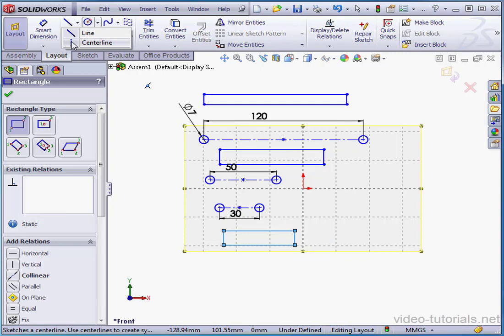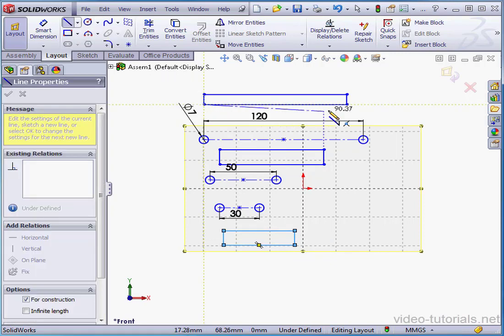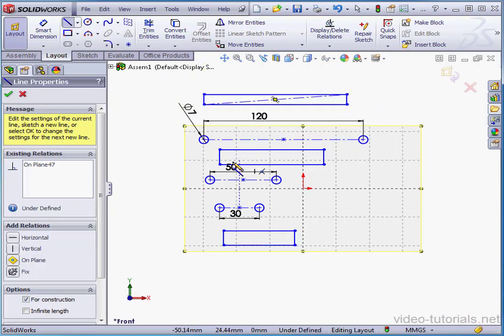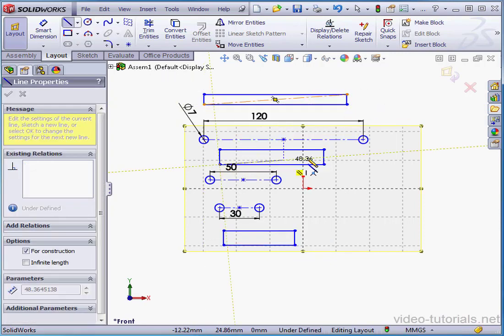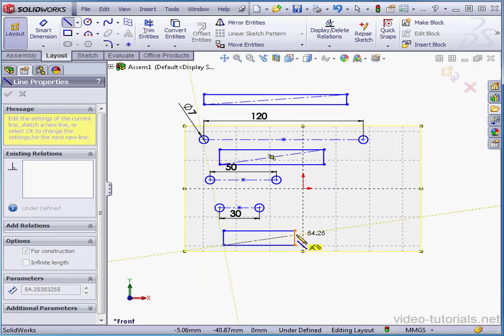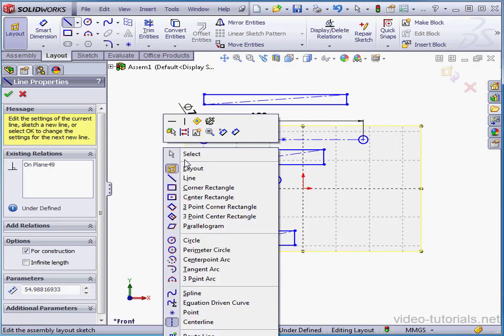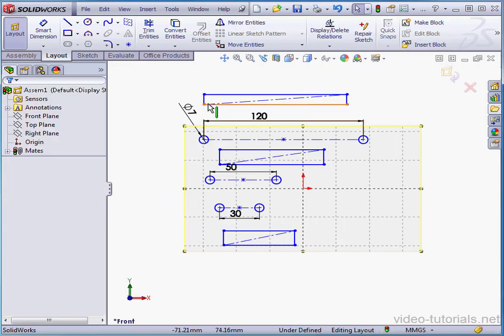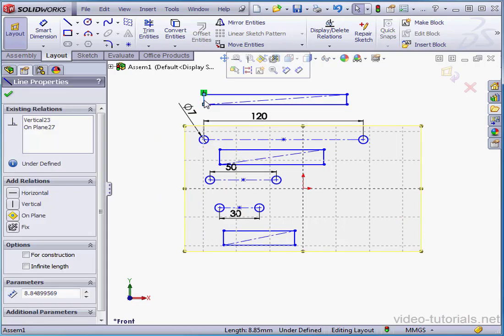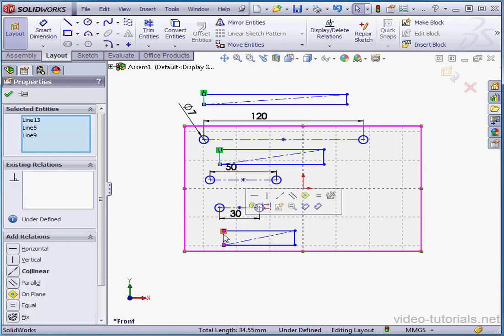Let's apply a corner-to-corner construction line on all 3 rectangles. And here's the third center line. Right-click and select to close the tool. And let's select all of the lines and apply an equal relation.